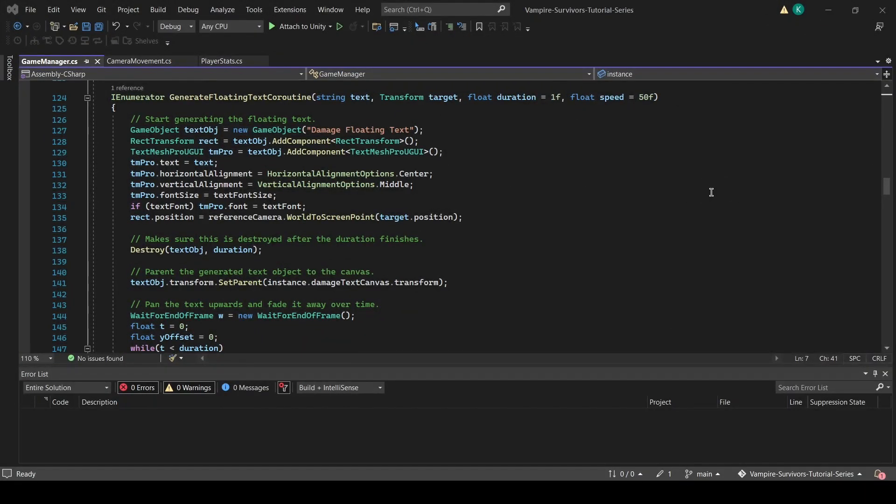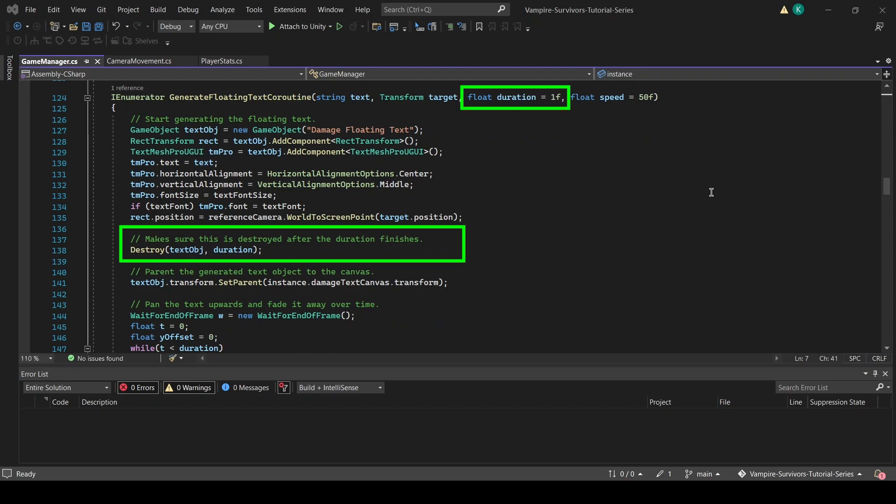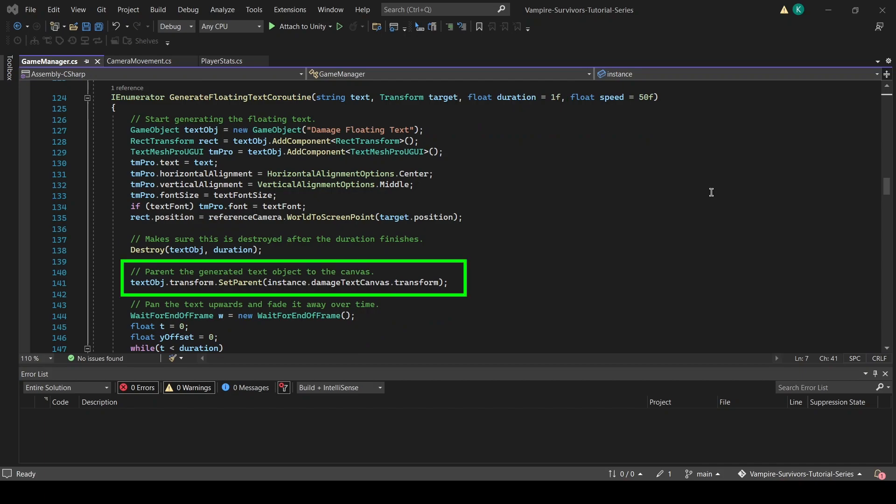Following this, we will call the destroy function with a second float parameter so that the spawn game object will be destroyed after a short delay, equivalent to what we set the duration of the floating text to. Lastly, we will parent it to the damage text canvas so that our game object will show up in-game.